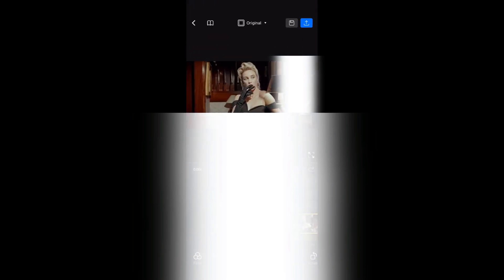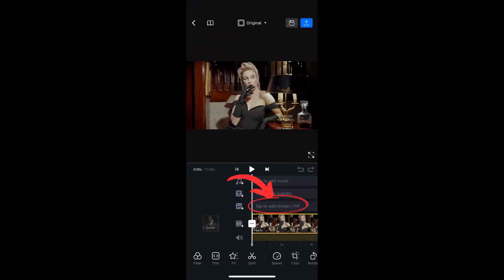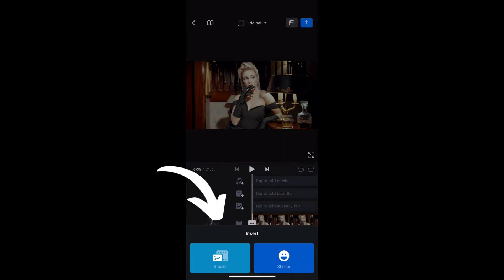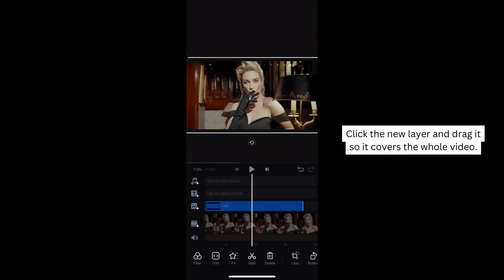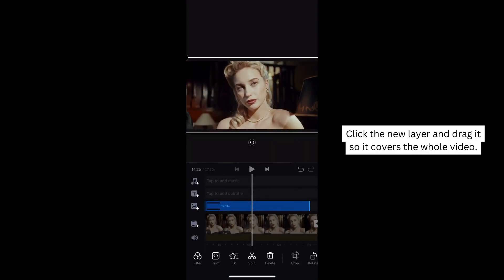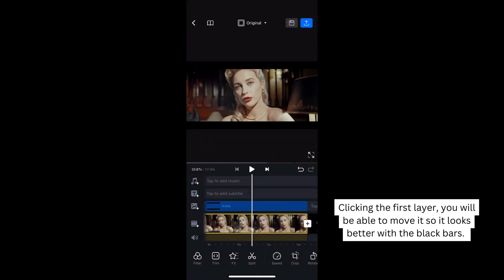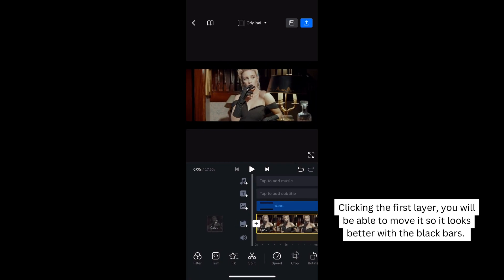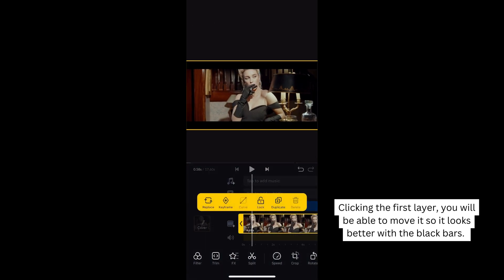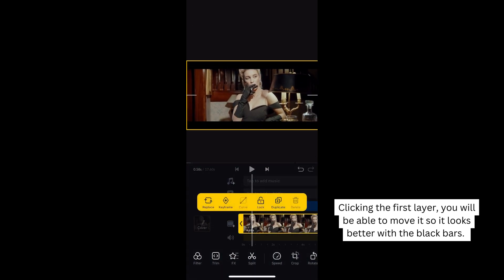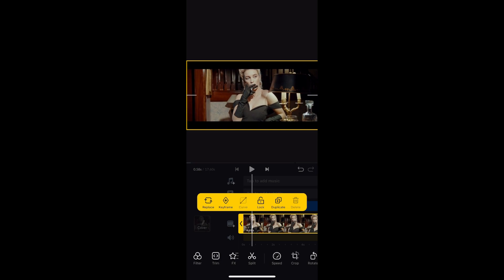Start a new project and to add a new layer, click the tab to add sticker, and then stocks. I've added cinemascopes and I will adjust the length to cover the clip. This is basically it. You can just move the first layer so it looks better within the black bars.